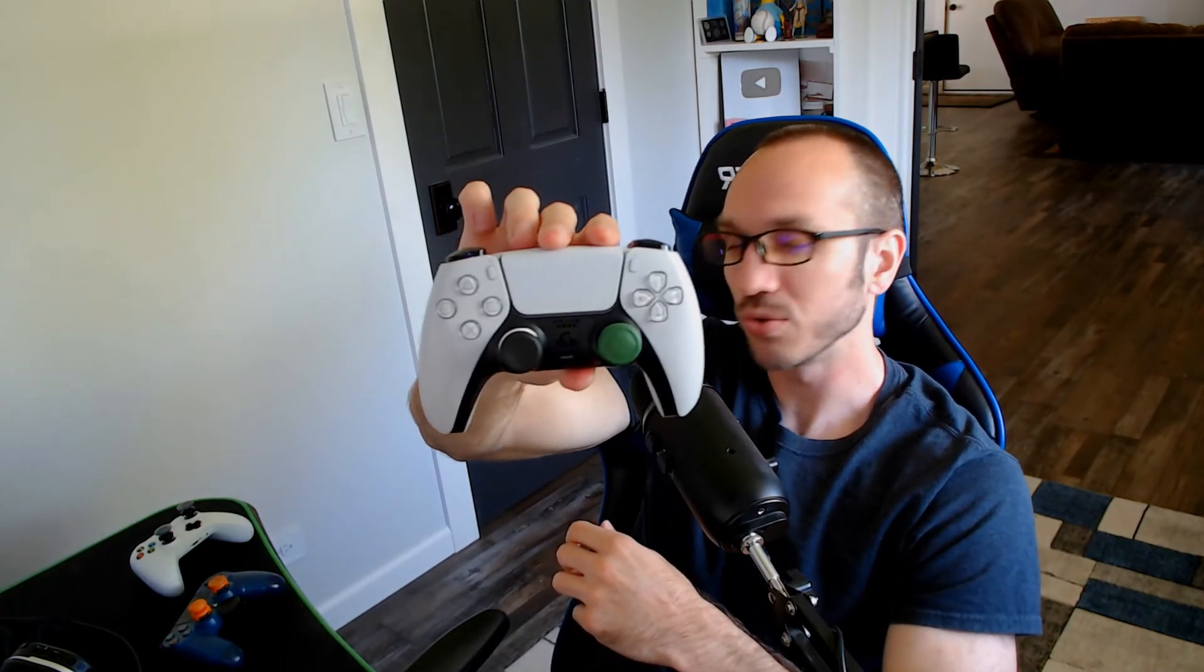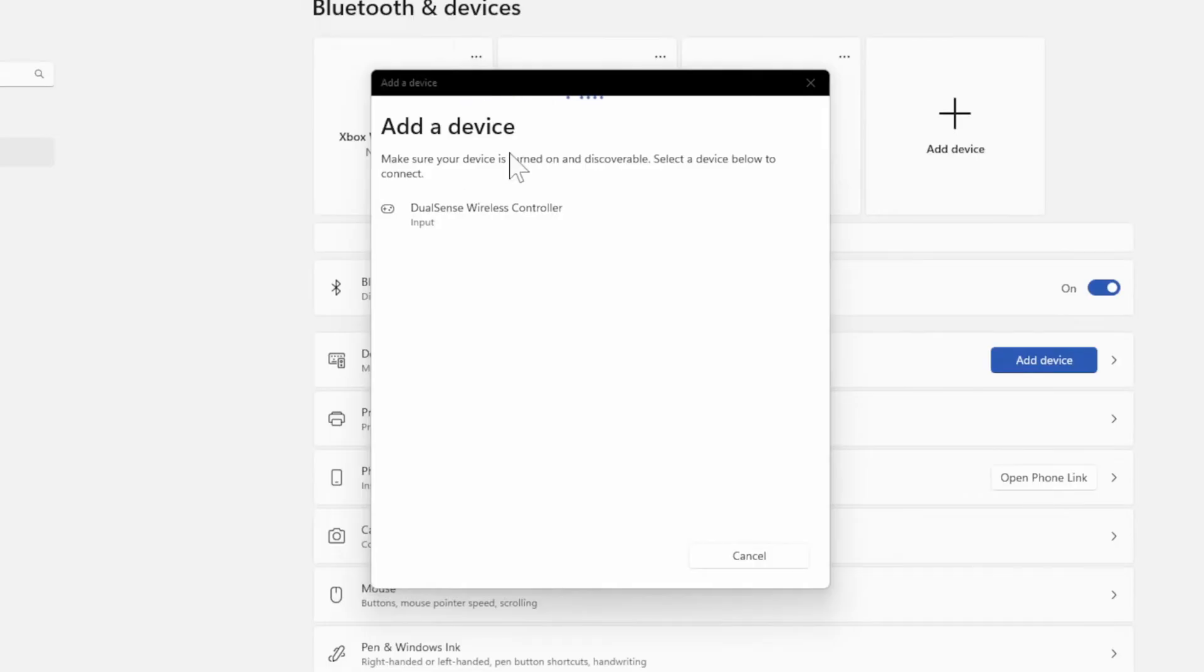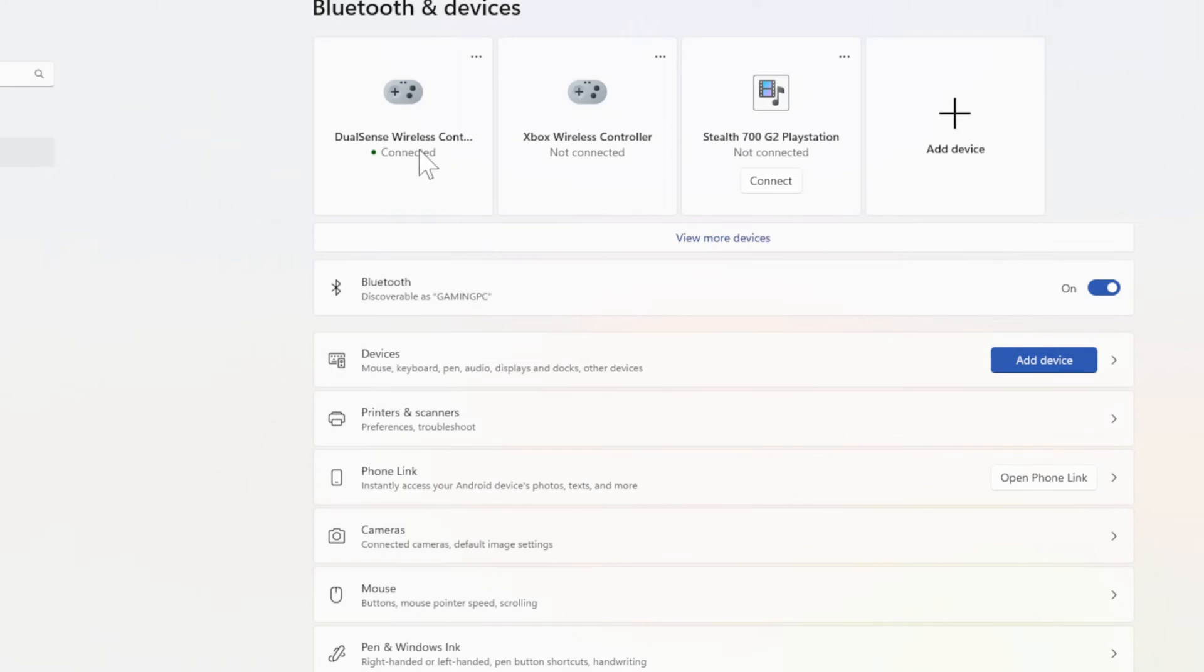It should be looking for a Bluetooth device to connect to. Now on my screen I can see it says DualSense Wireless Controller Input. Let's select this and it's connecting, and my controller is connected. In the background I can see it under Bluetooth Device.